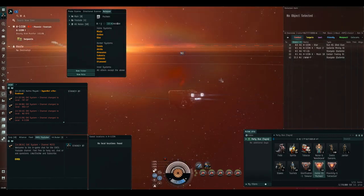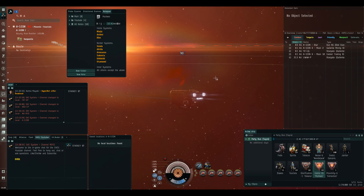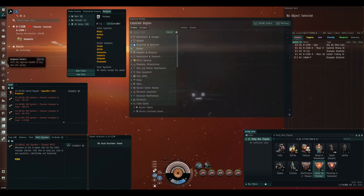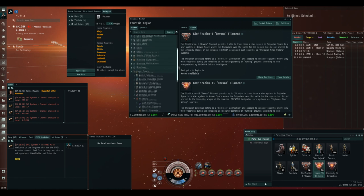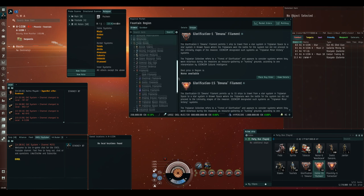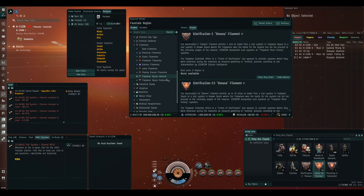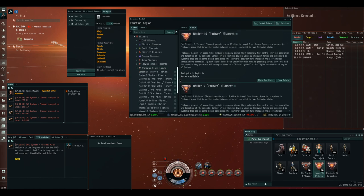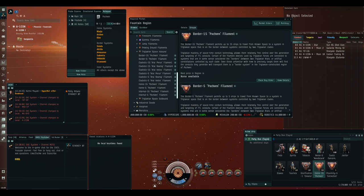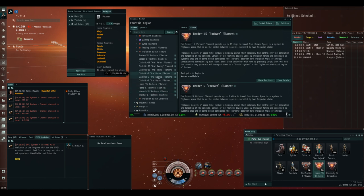The first thing you'll need is the right filaments. You need to be able to get into and out of Pochven, and different filaments will have different effects. You can buy these filaments on the market under trade goods, filaments, and then Triglavian Space inbound and outbound. The Triglavian Space inbound filaments don't matter too much. I just get whichever one is cheapest at the market I'm at, and I like to get a few of them.